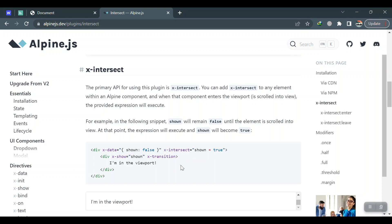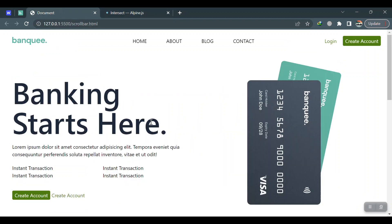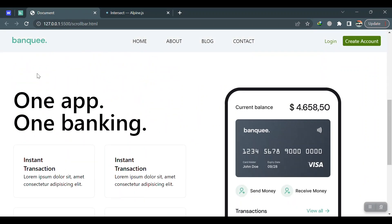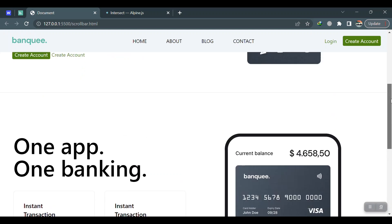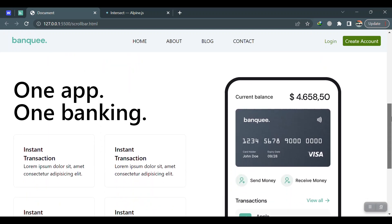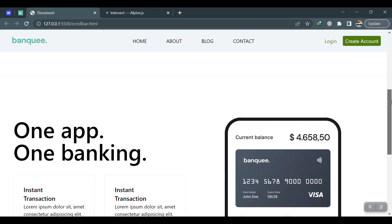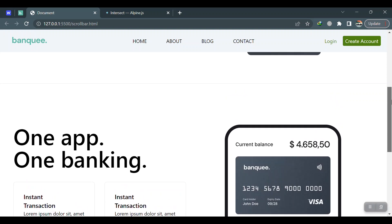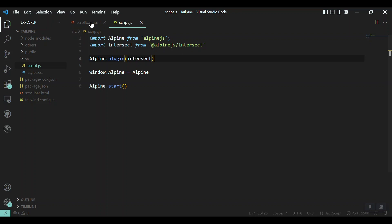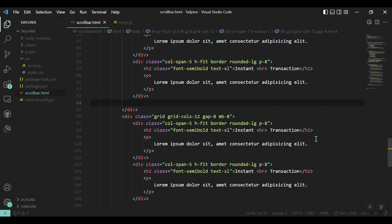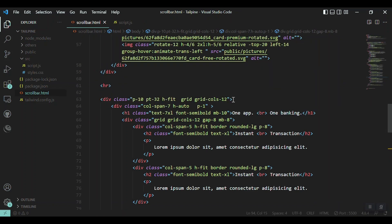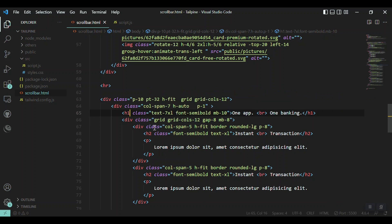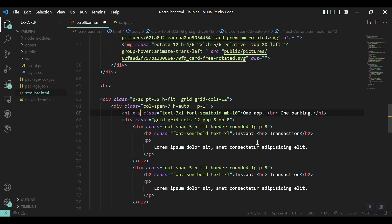In the viewport, so by using the directives of Alpine and putting flags on, we can trigger this plugin and use it. So here, let's say when this section comes to the viewport of the screen, it should show. Before, it should be hidden. Coming to our design, let me say first this section of the website should be hidden, this one: App One Banking.